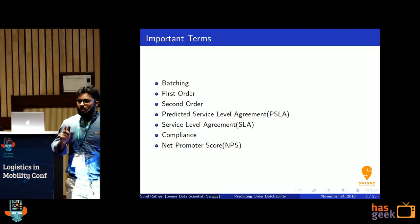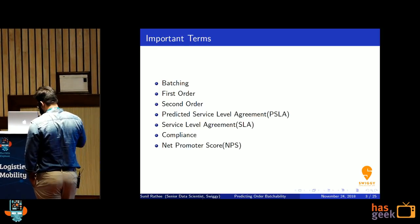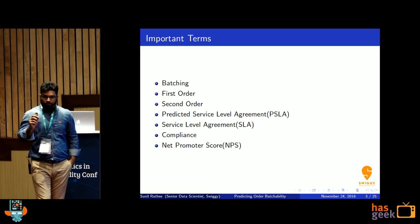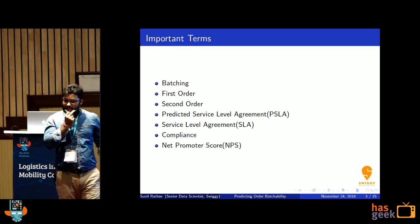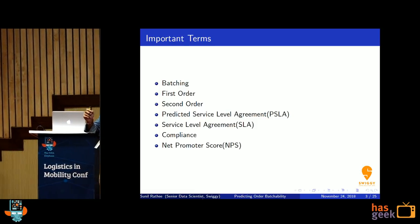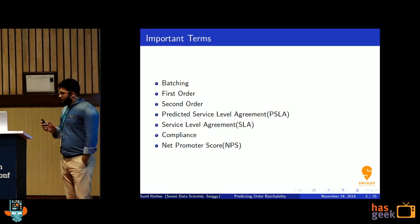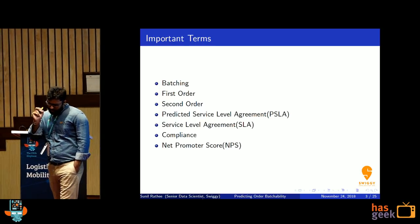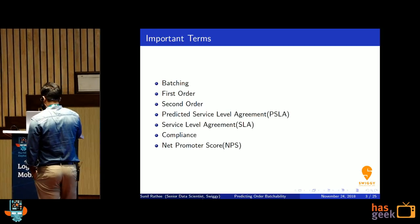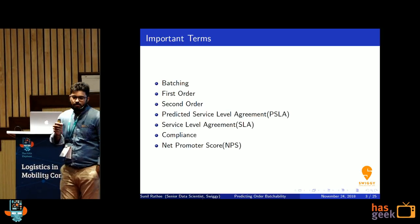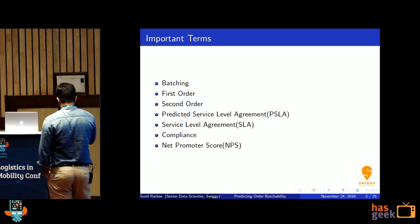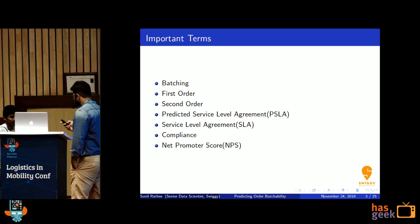Predictive Service Level Agreement or PSLA is the estimated time which conveys to the customer how much time the delivery will take. Service Level Agreement or SLA is the actual time taken to deliver the food. Compliant orders means where we meet our promises — basically where the actual SLA is less than or equal to the predicted SLA. Net Promoter Score or NPS is a business metric we generally use to track how the business is going, based on customer feedback.